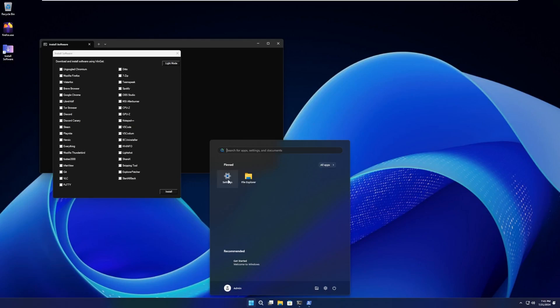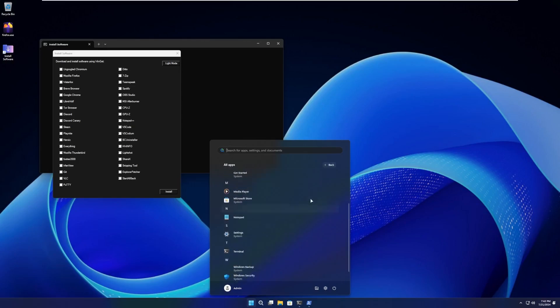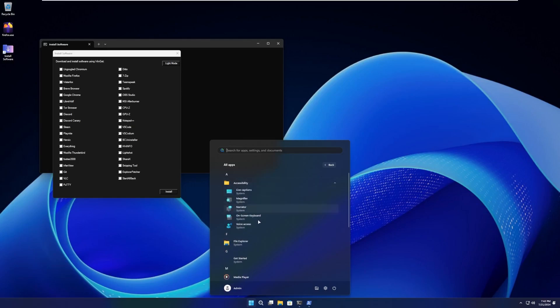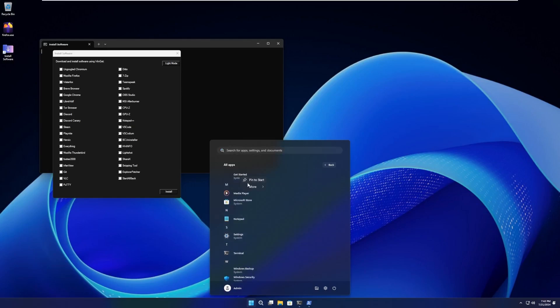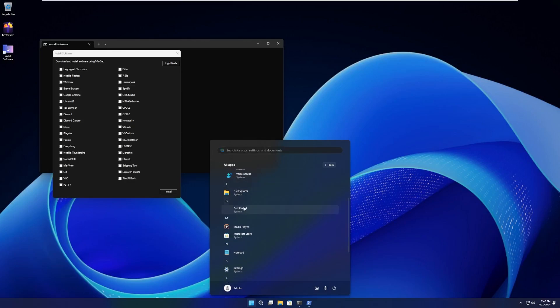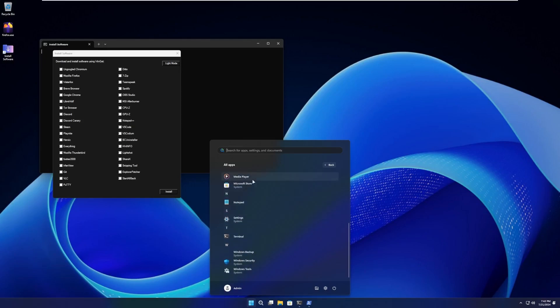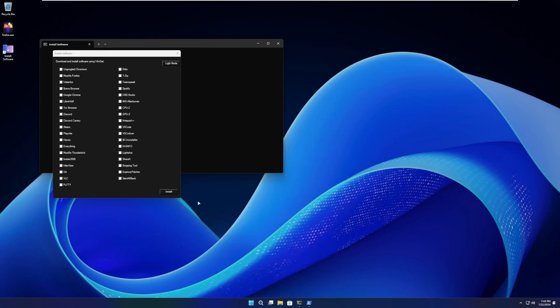In the Start Menu by default, we have Settings and File Explorer pinned. While we're looking at this OS, just keep in mind this is meant to be a lightweight operating system. And so far, I'm seeing all signs of that. In pre-installed apps, we have Accessibility, File Explorer, Get Started, which I actually questioned why this was in lightweight OSes in a previous video. And it turns out, someone said this is really baked into the operating system. It's really hard to get rid of. Media Player, I do like that they included that. Microsoft Store, Notepad, System, Terminal, Windows Backup, Windows Security, and Windows Tools.